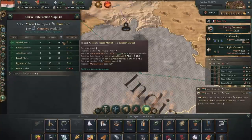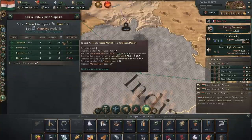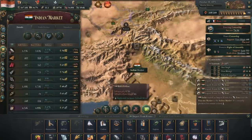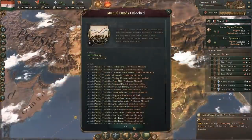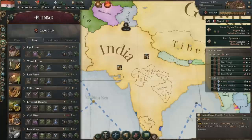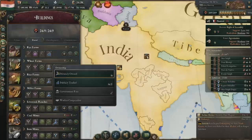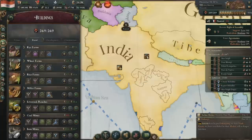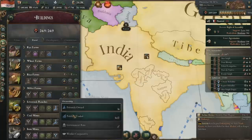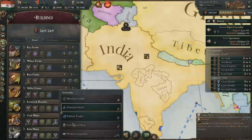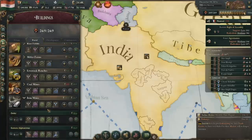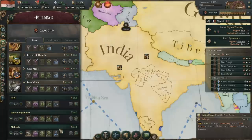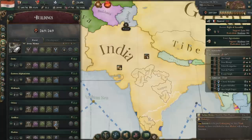Despite how much money we're getting off the investment pool, we're going to need more so we can keep feeding the beast of industry. There's a particular technology that does wonders for that: mutual funds. With mutual funds, you can tack on extra capitalist jobs to literally every building in the game. Once we've got mutual funds, we're going to go into our buildings and change everything to be publicly traded. With everything being publicly traded, the number of capitalist jobs will skyrocket and we'll be able to build more construction sites.